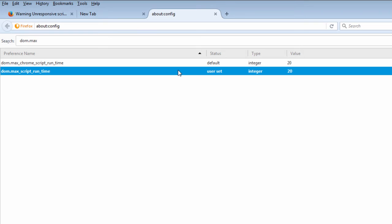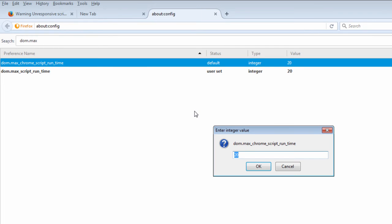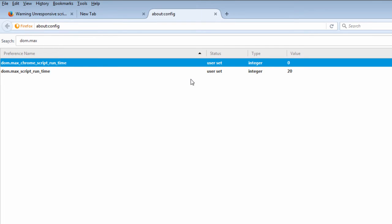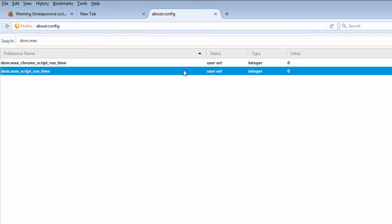If that doesn't work, you can set these to zero by just double-clicking. All this is going to do is make you not see the message. You're still going to have the script errors, but you're not going to see the message.